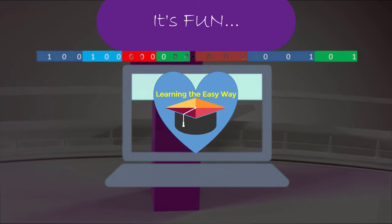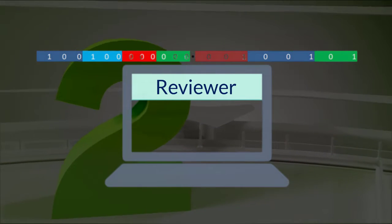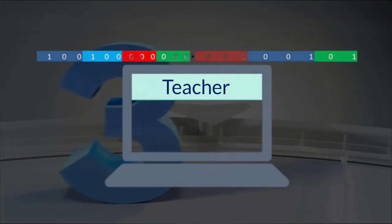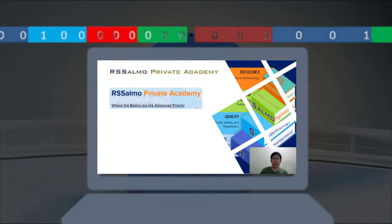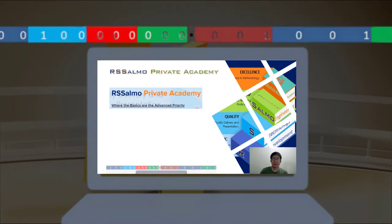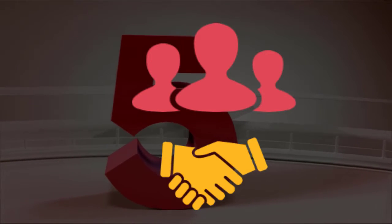Learning the easy way is fun. If you are a student, reviewer, hobbyist, or a teacher who wants to learn the basics of the number systems used by digital computers, then this is for you.